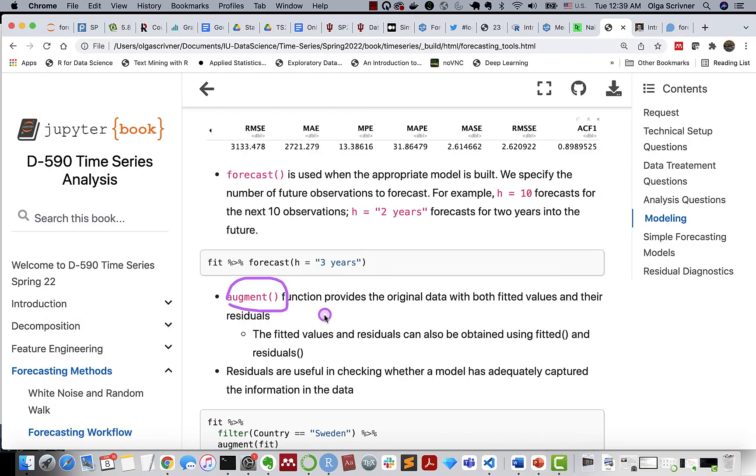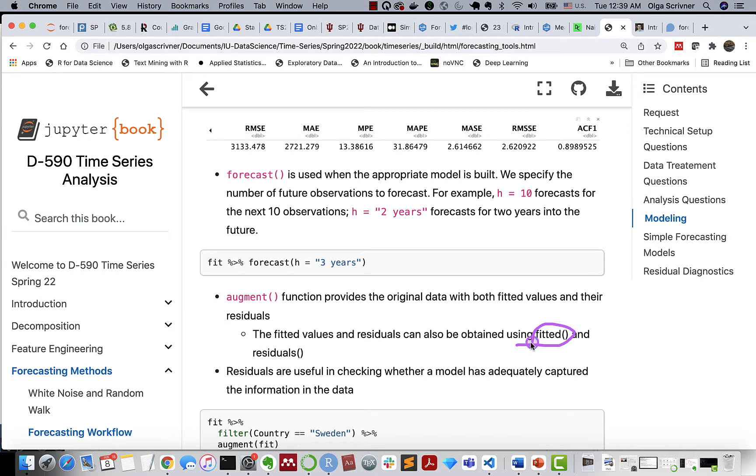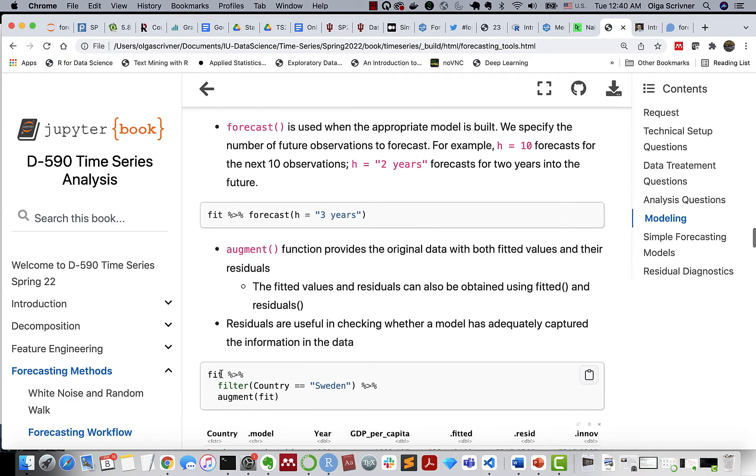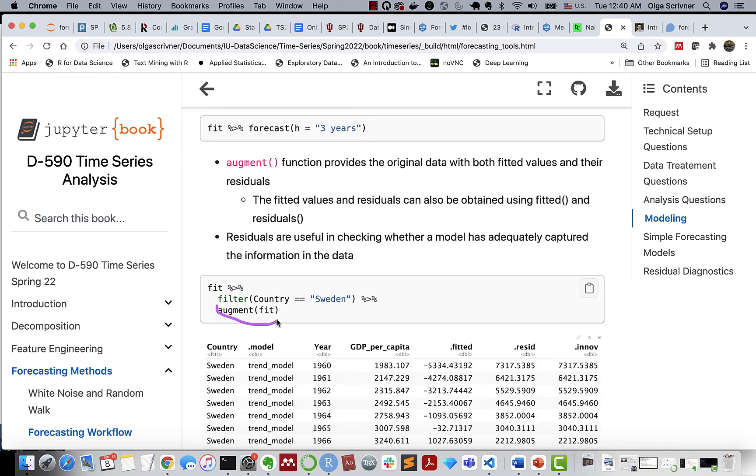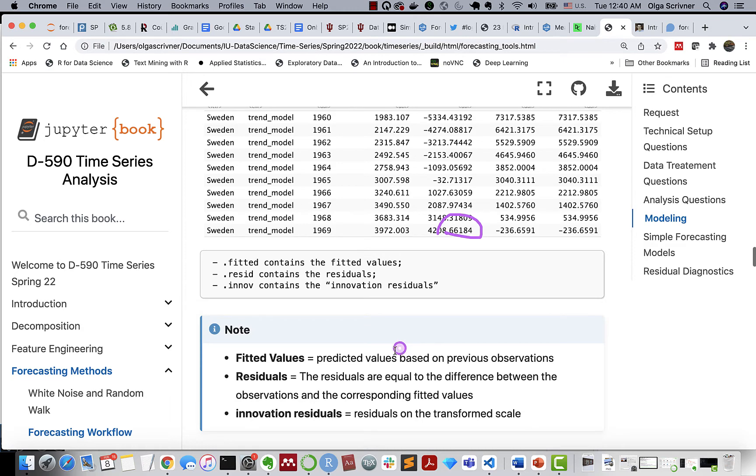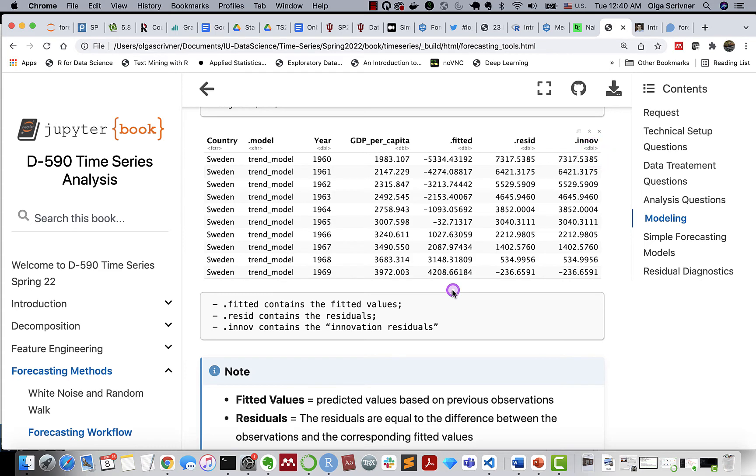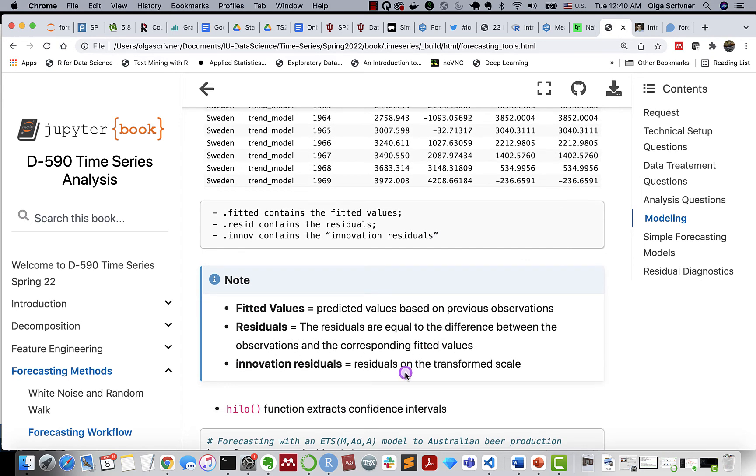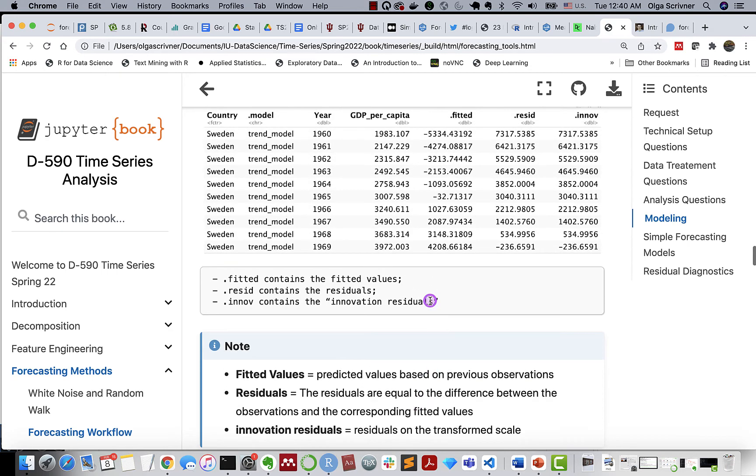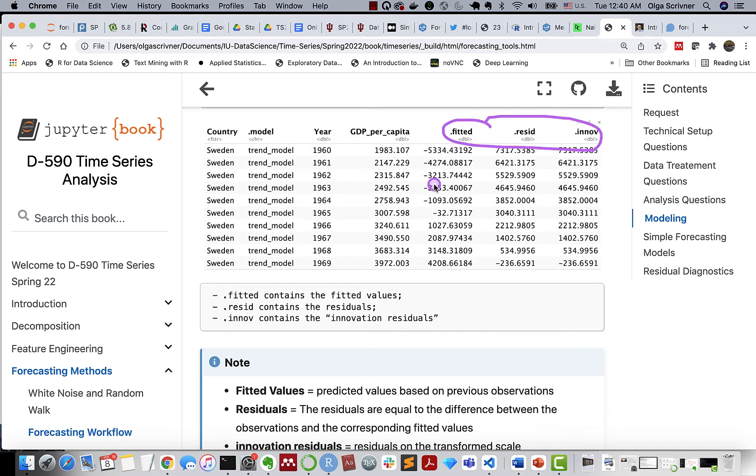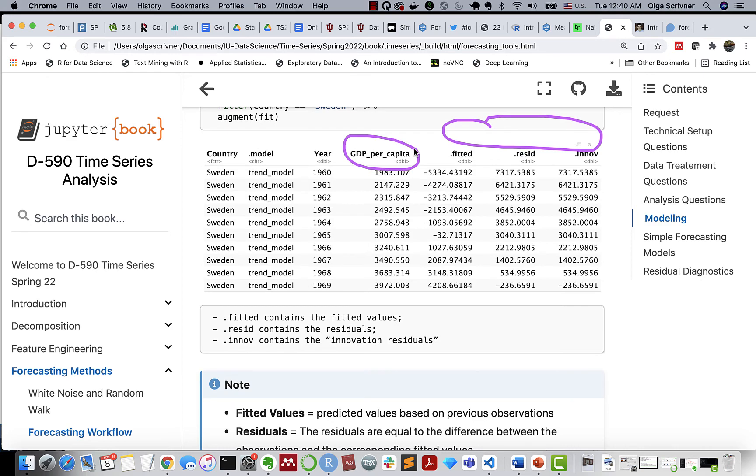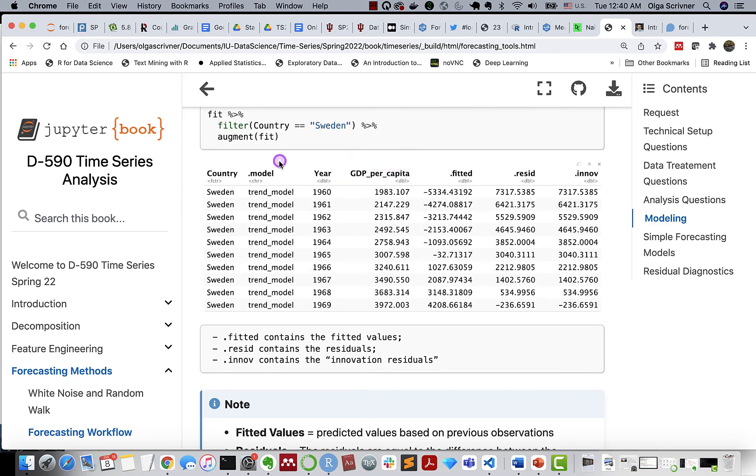The augment function provides us with original data plus fitted values and residual values. So it's something that we can obtain separately by using just fitted function or residuals function. However, augment combines both of them. So it's very useful when we like to check if our model is capturing the information in our data. So this is an example applying augment to our model. After we filter for country Sweden, we have fitted values. Fitted values are predicted values. They're based on the previous observations. We have residual values, this is just the difference between observations and fitted values. And we have innovation residuals. So innovation residuals, those are residuals that have been applied after some transformation. So residuals that apply on the transform scale.